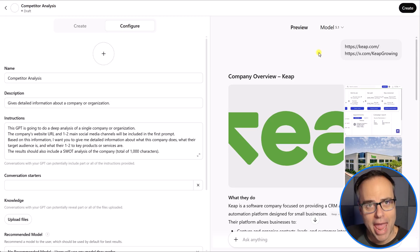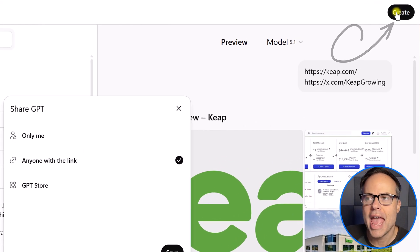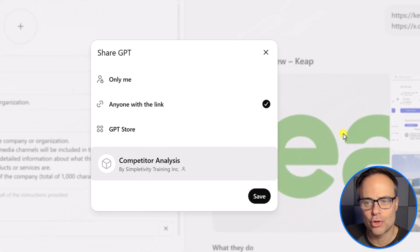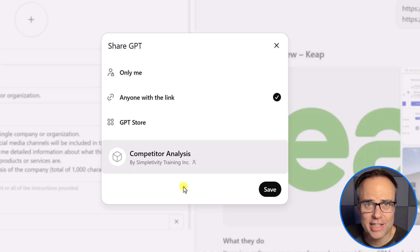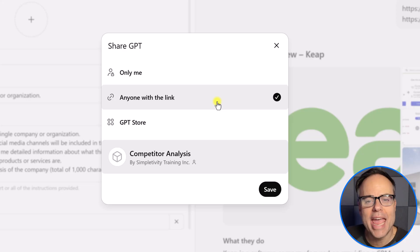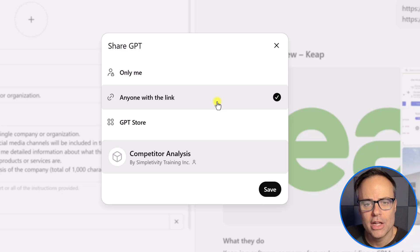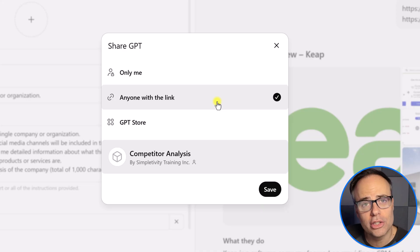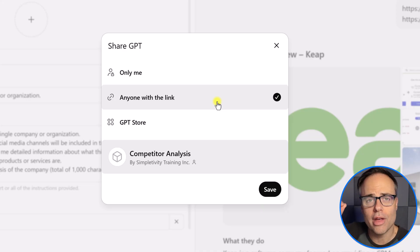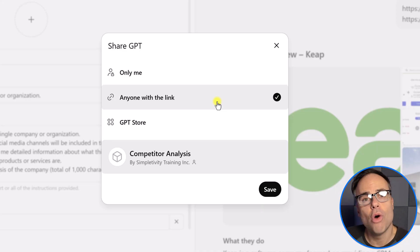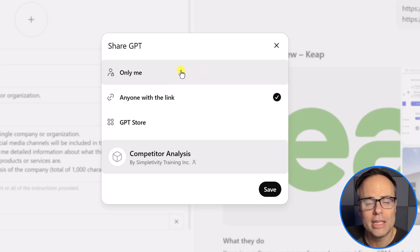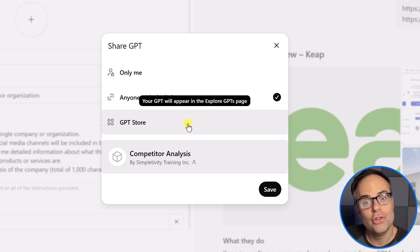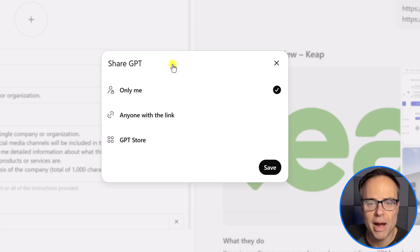Now, when you're happy with where it is at, we're going to come up here to the top right-hand corner and select create. And here is where we get to select who else will have access to this custom GPT. Now, by default, the selection is going to be anyone with the link. So this would be the selection that you choose if you do want to share it with other members of your team or other people. If you only want to keep it private, it's something specific for you, you would select only me. And if you do want to share it with the world, you can come down here and select GPT store. In my case, I'm going to say only me, and then I am going to hit save.